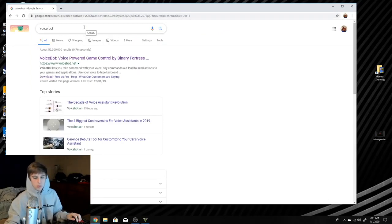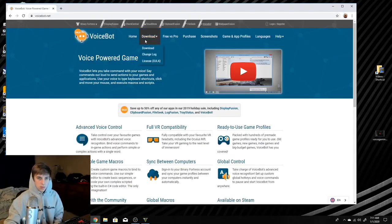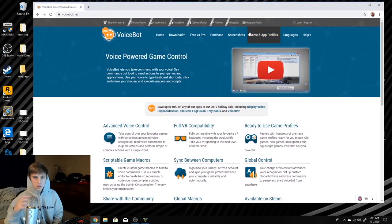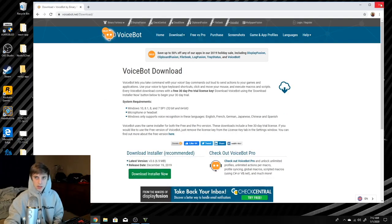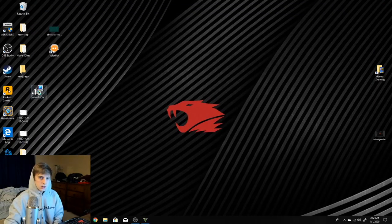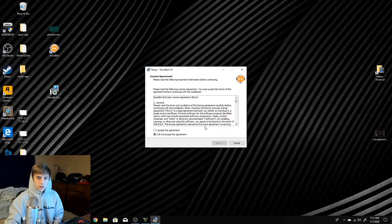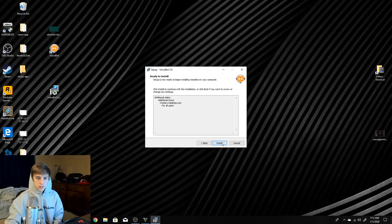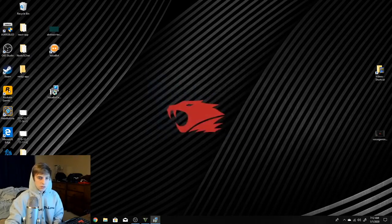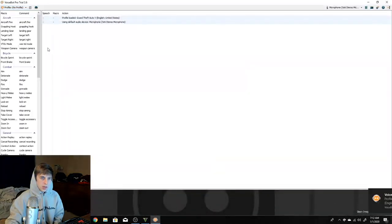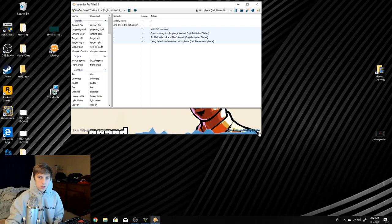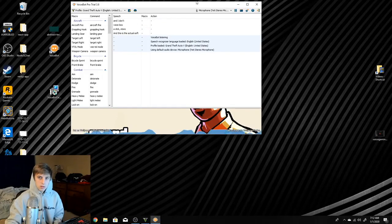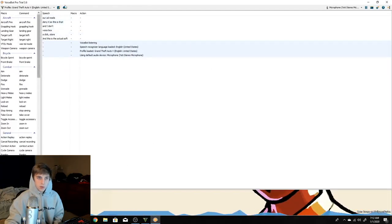What you do is go online and type in 'voicebot' on Google. It's gonna be this voicebot.net website — this is the software you use to get your voice to translate into commands. Go to Downloads, hit 'Download Installer', and that'll download on your PC. It'll give you a little icon for the VoiceBot setup, you click on that, accept the agreement, go through the whole install process, and then this little orange icon will pop up.